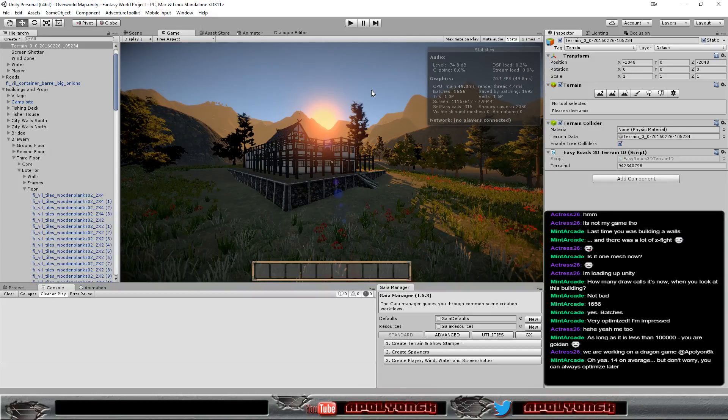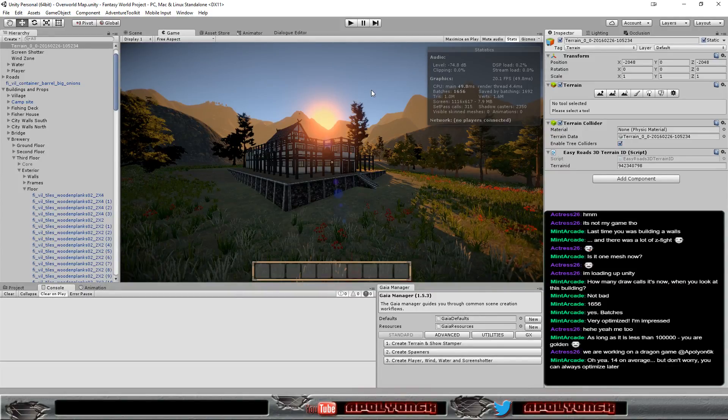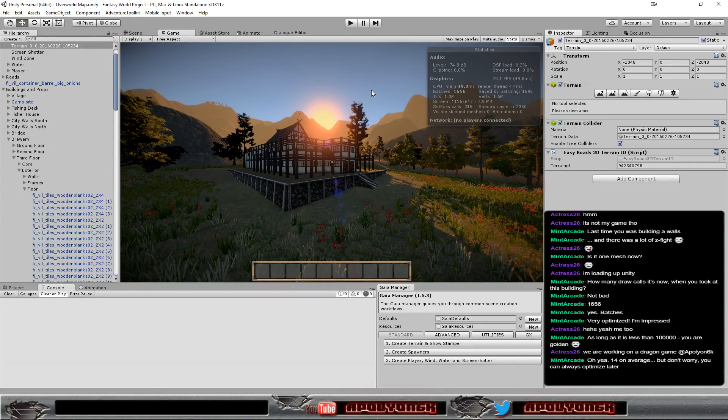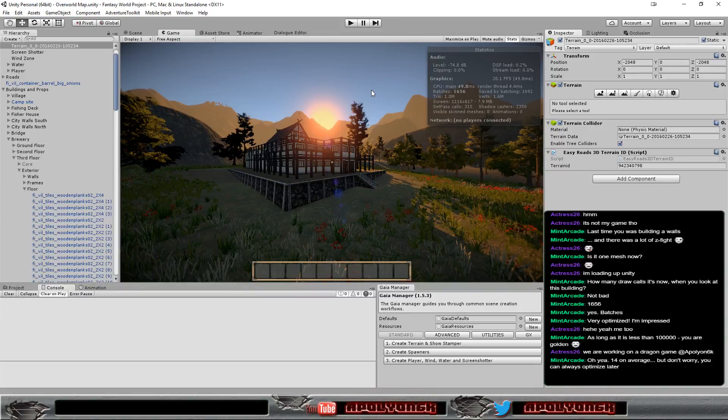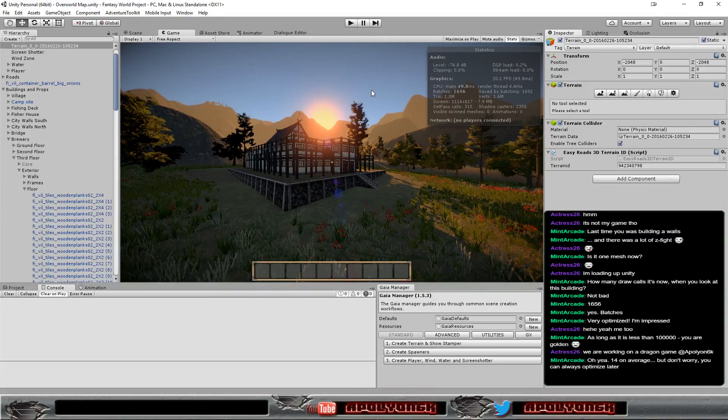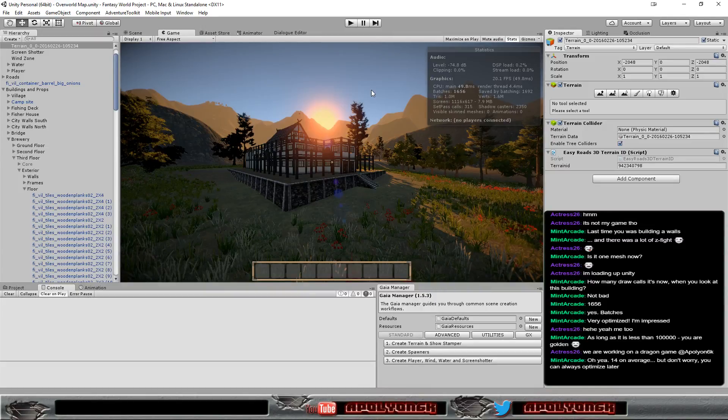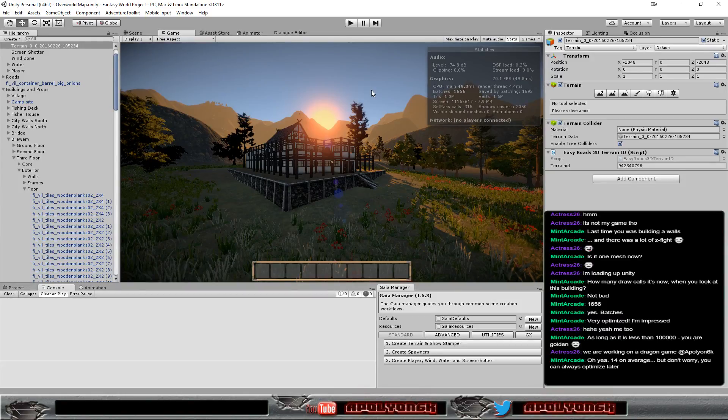Yeah, I need to optimize at some point but not now because I'm still changing stuff around. Actress, yes I know that you're working on the dragon game, you told me many times which is totally fine. You showed me your page on what was it, Steam, I think you had something there in Greenlight or Concepts, so I've seen that yeah.